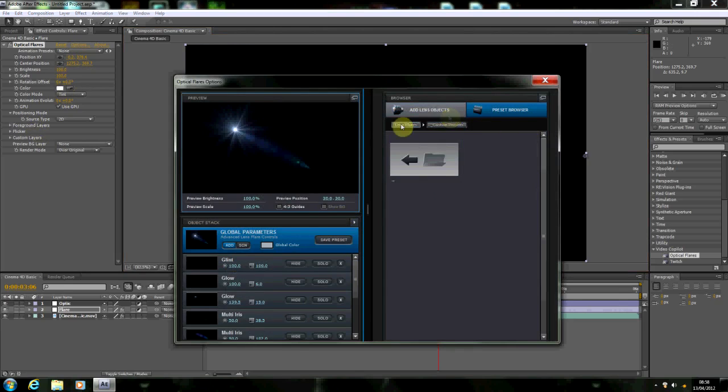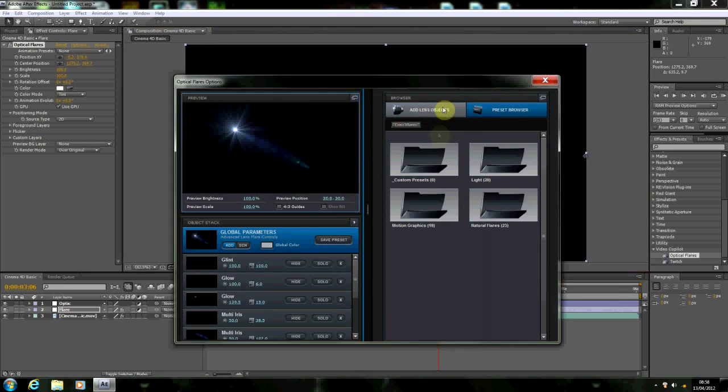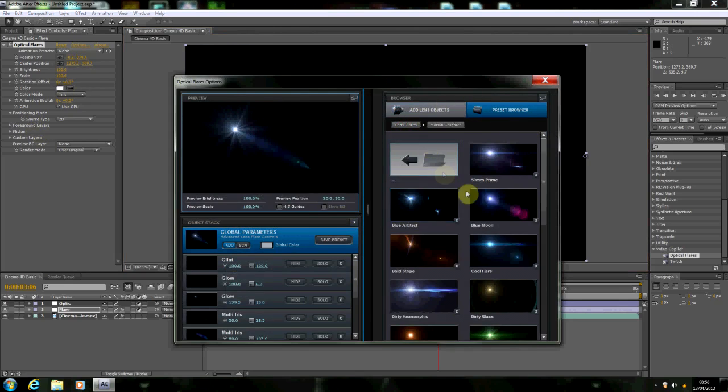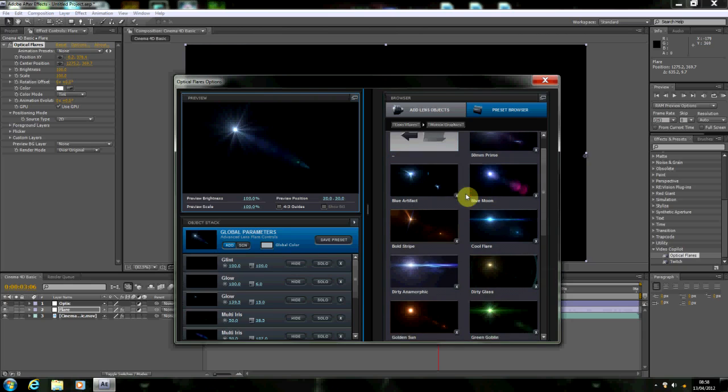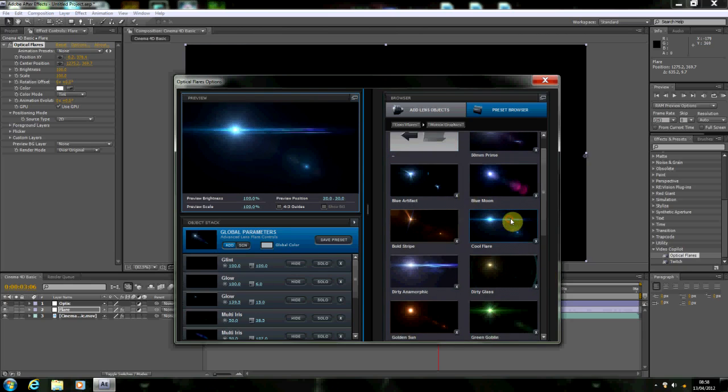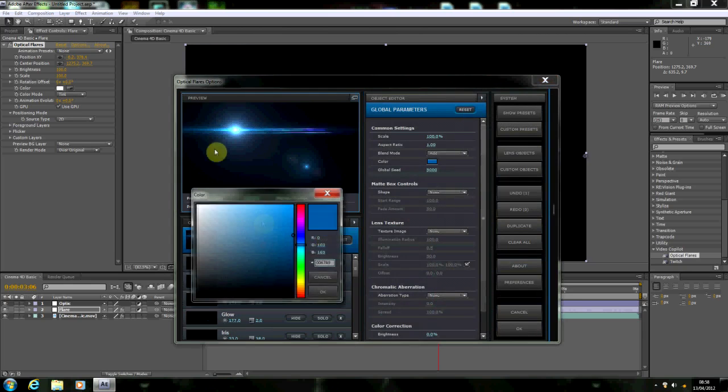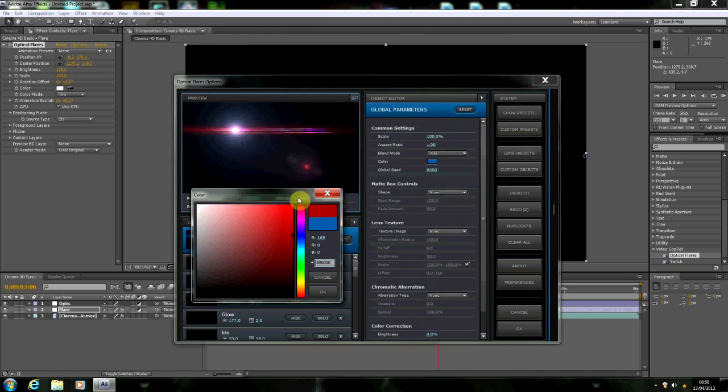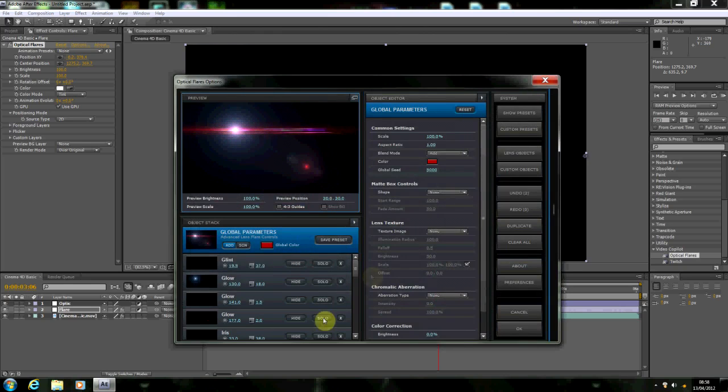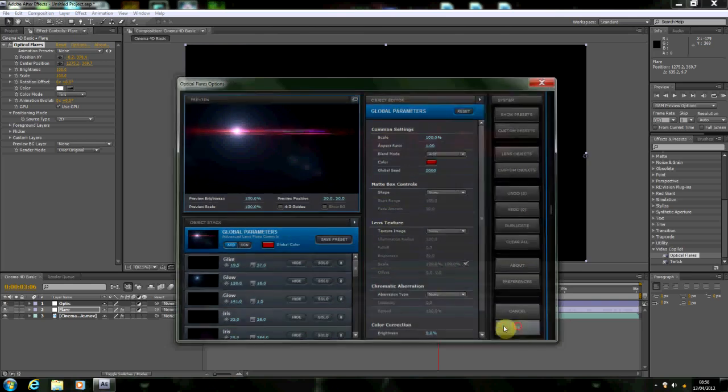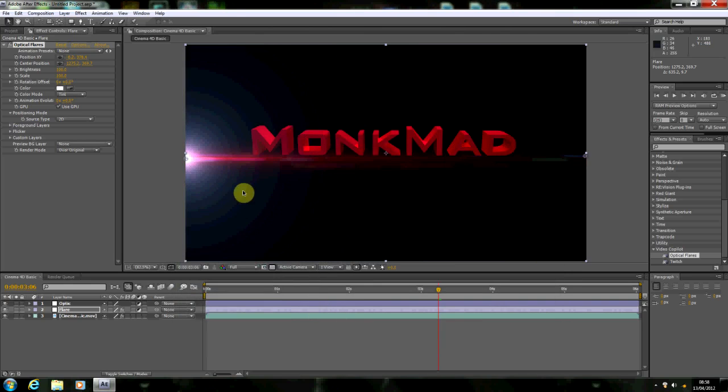And we're going to go to options and we're going to change it to a custom preset, not a custom preset, sorry, a preset that's been put in. And we'll do the same one we did in my previous video, cool flare. And we'll make it red and we'll take this glow off here, because I don't really like that. Nice.